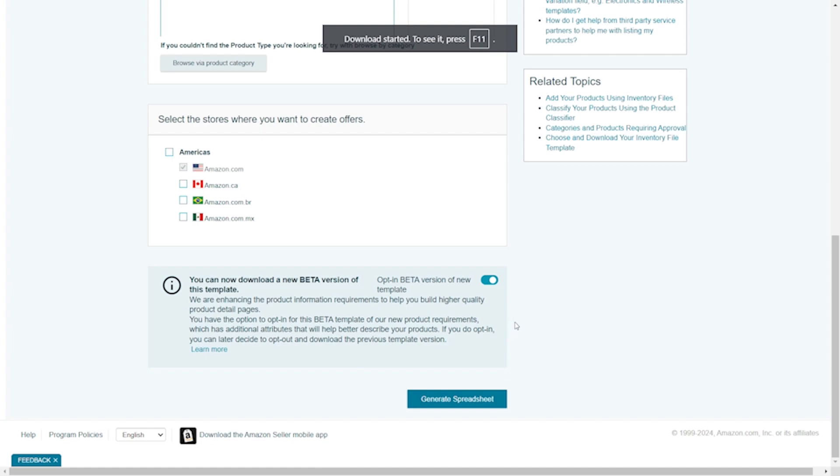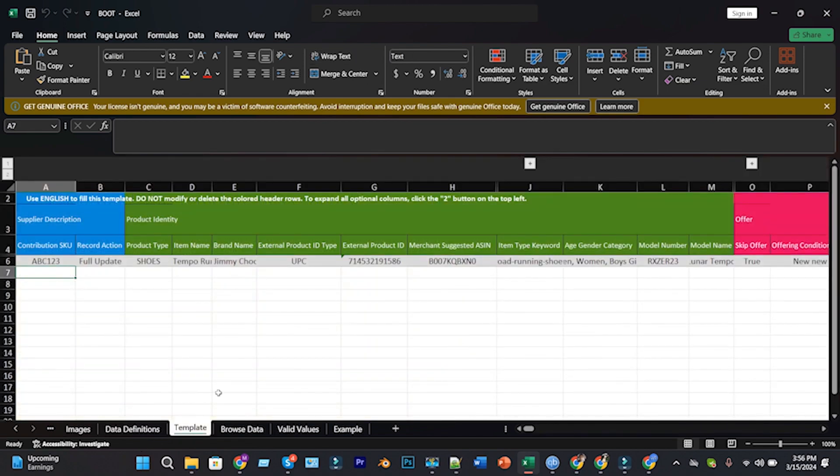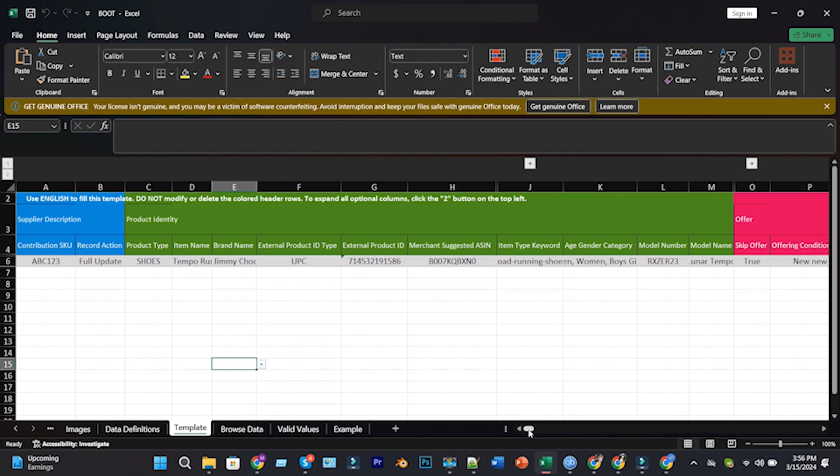Now, click on Generate Spreadsheet. My spreadsheet is generated. Now, open the spreadsheet. Now, put here the corresponding values which we put in our manual listing creation on Amazon backend.